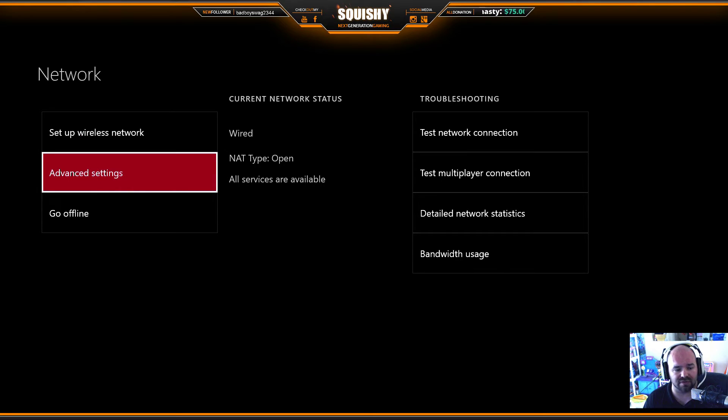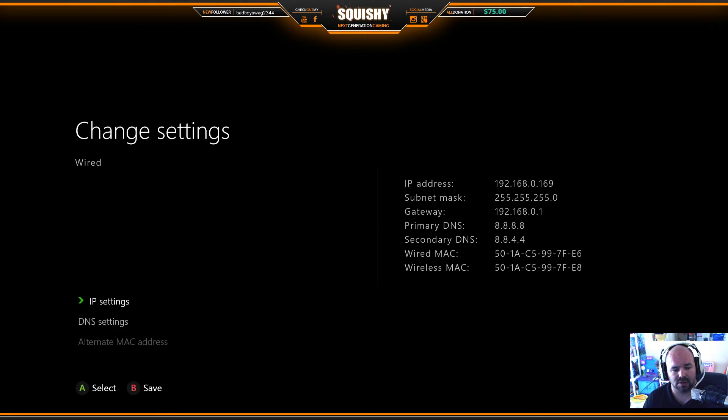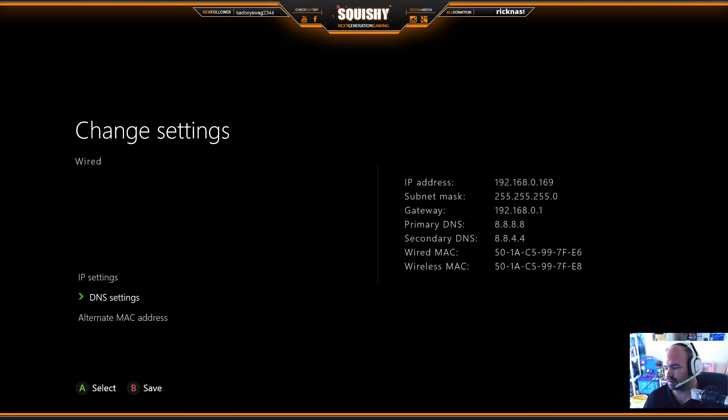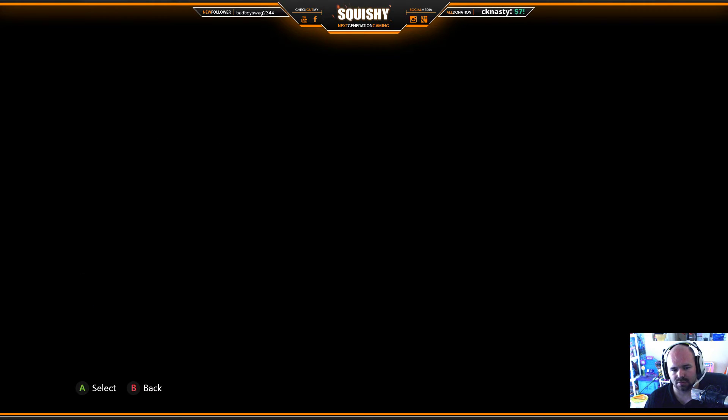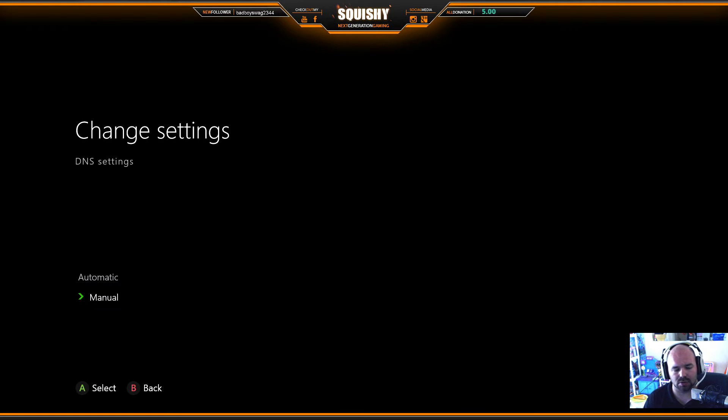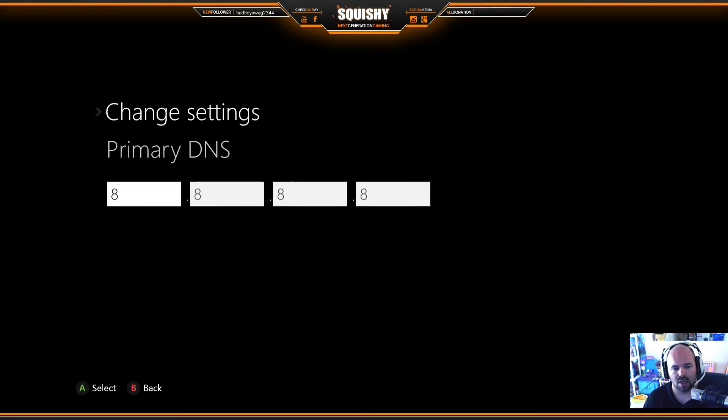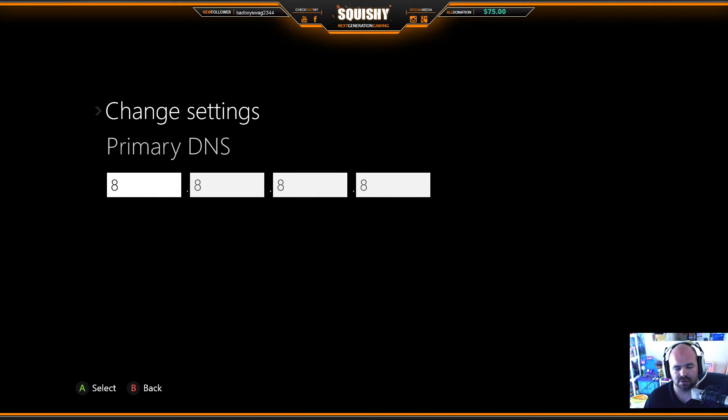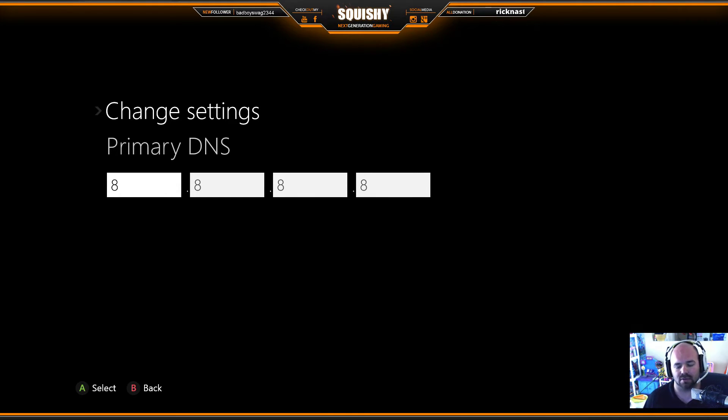So first you're going to want to go to advanced settings and you're going to want to go down to DNS settings. You're going to want to go to manual. There it is, you're going to want to put that in 8.8.8.8. So you want to go 8, right bumper, 8, right bumper, 8, etc.